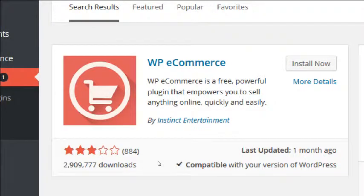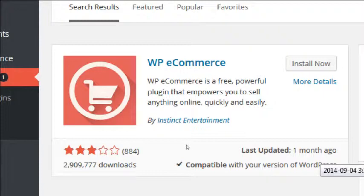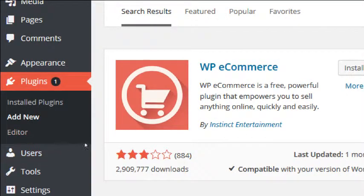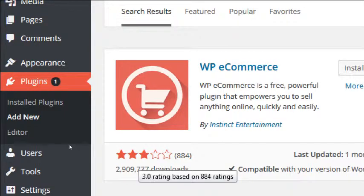Another way to research is to look at star ratings, how many people rated it, how many downloads, and when it was last updated. There might be a really good plugin your friend tells you about, but if it hasn't been updated in a year, in internet terms especially for security, that's a long time. Within that time someone may have found a security hole and now your products or credit cards are exposed. This one was updated a month ago and it's compatible with WordPress 4.0. It only has three stars out of five, and normally you'd want four or five stars.